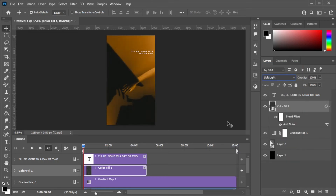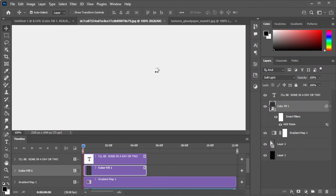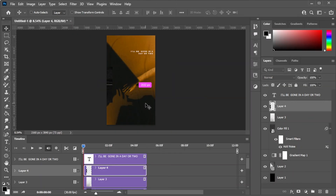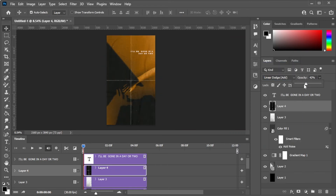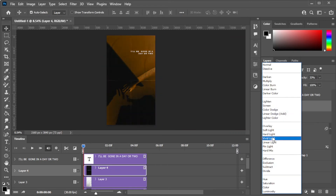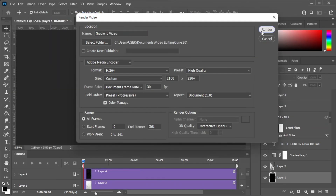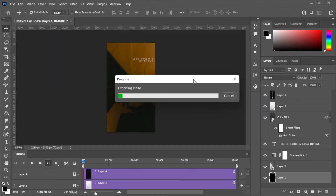Once you're satisfied, we can now go ahead and add textures and adjust the blending mode to your preference. Also, make sure that the layers are applied throughout the length of the clip. To save the video, click on the file tab on the menu bar and select export and render video.